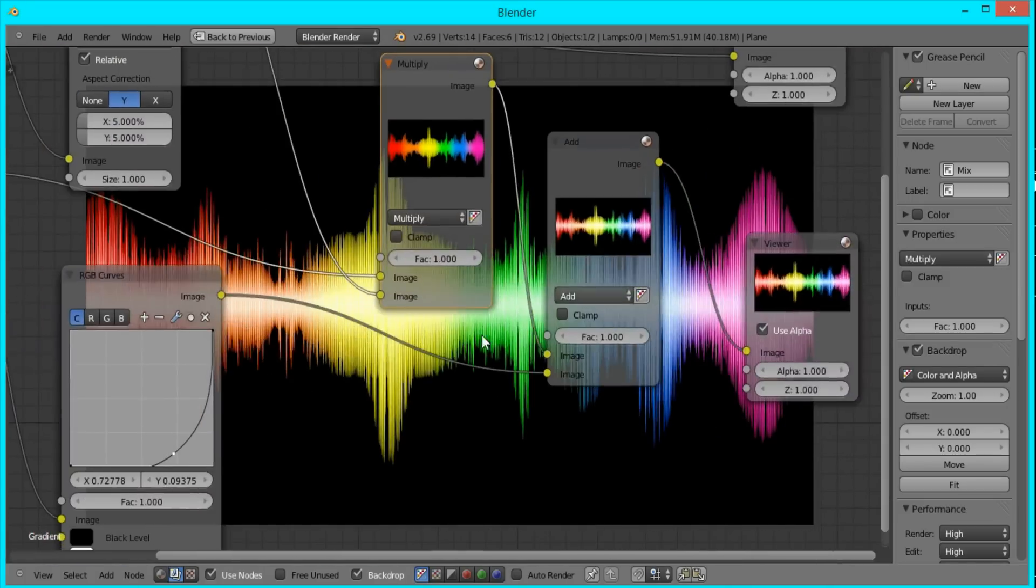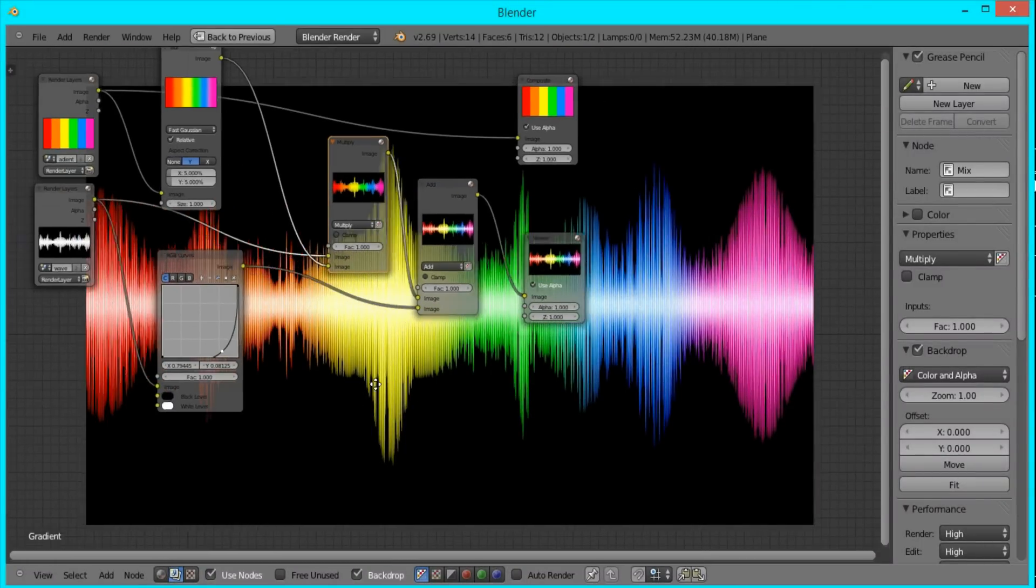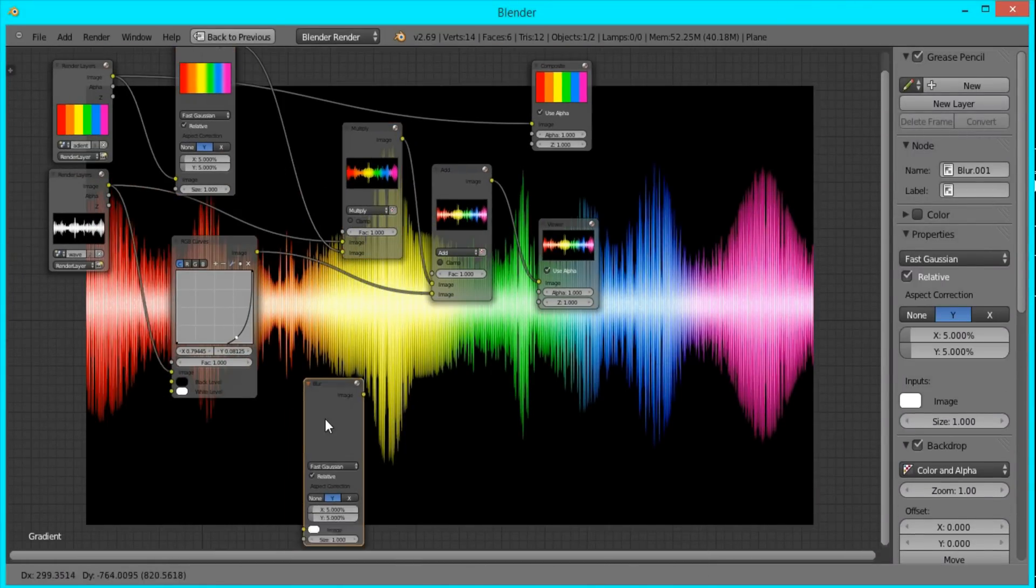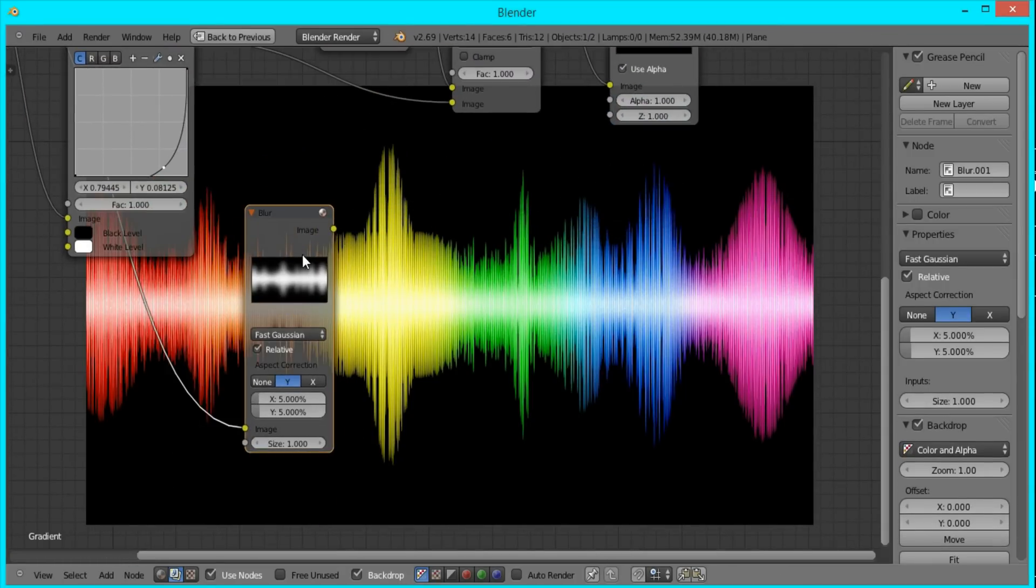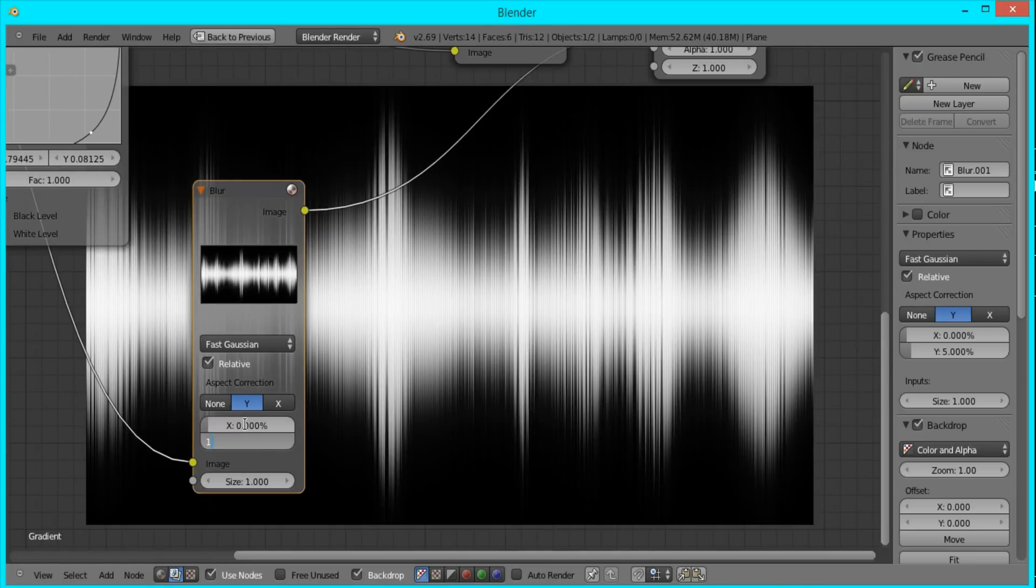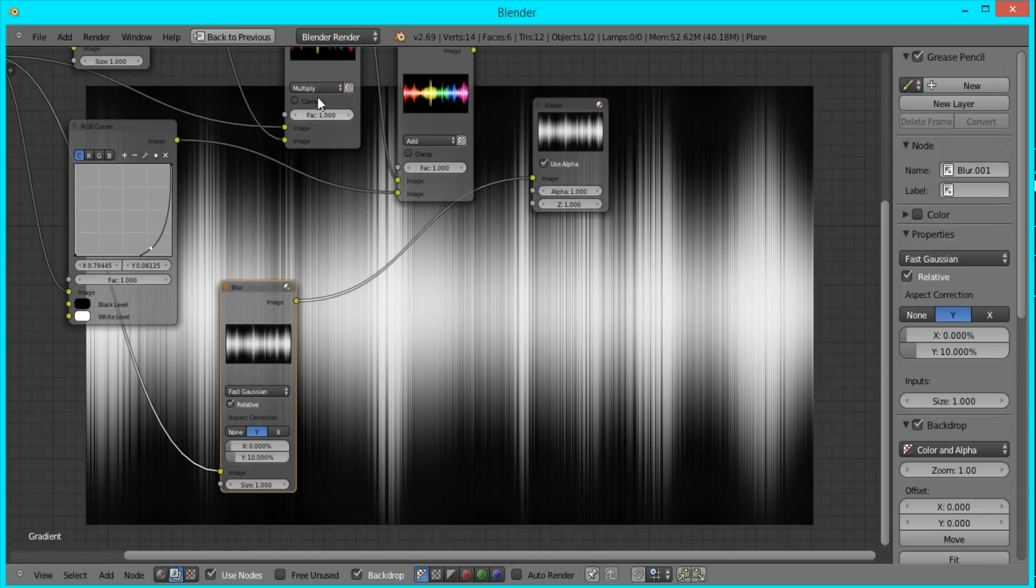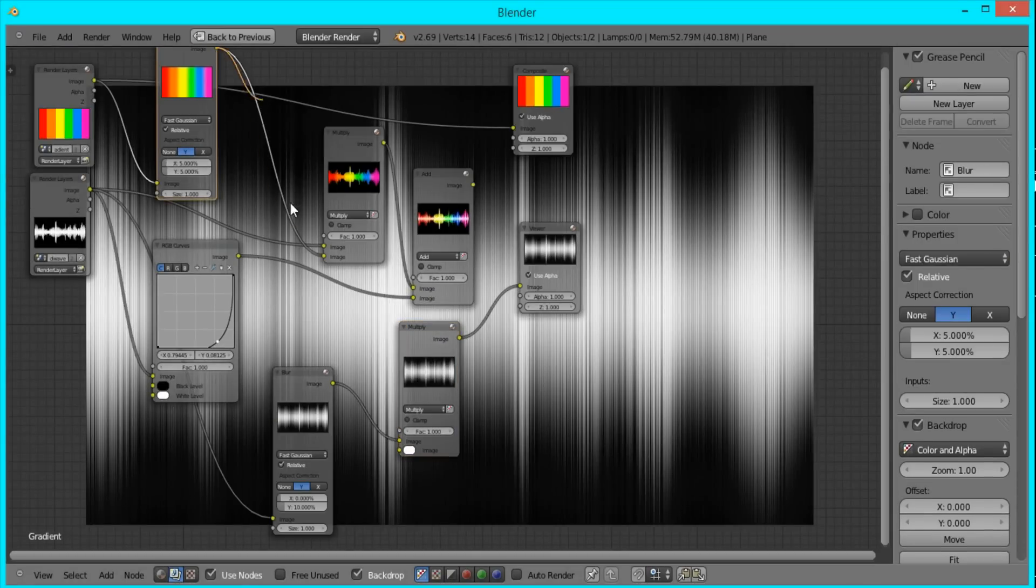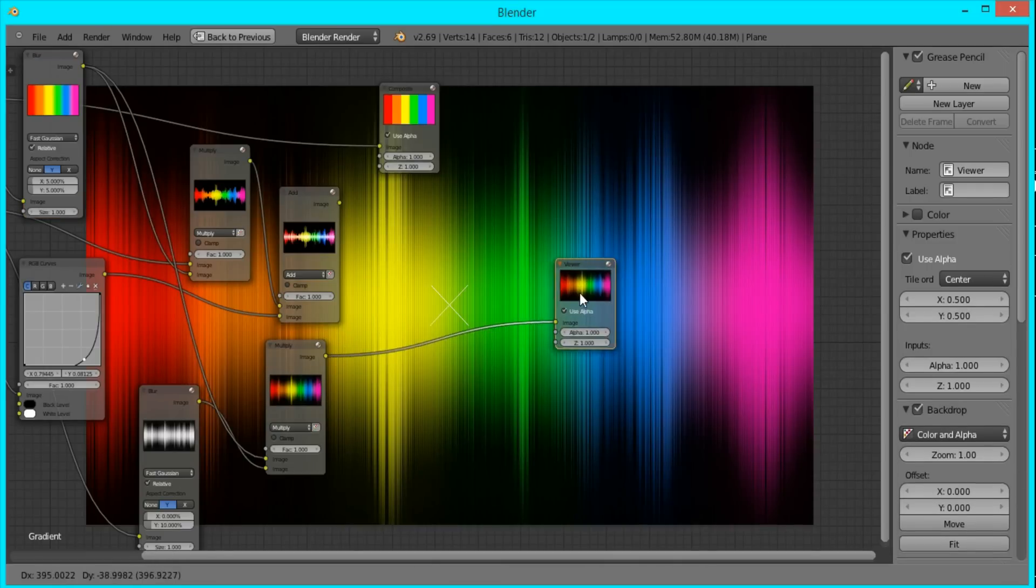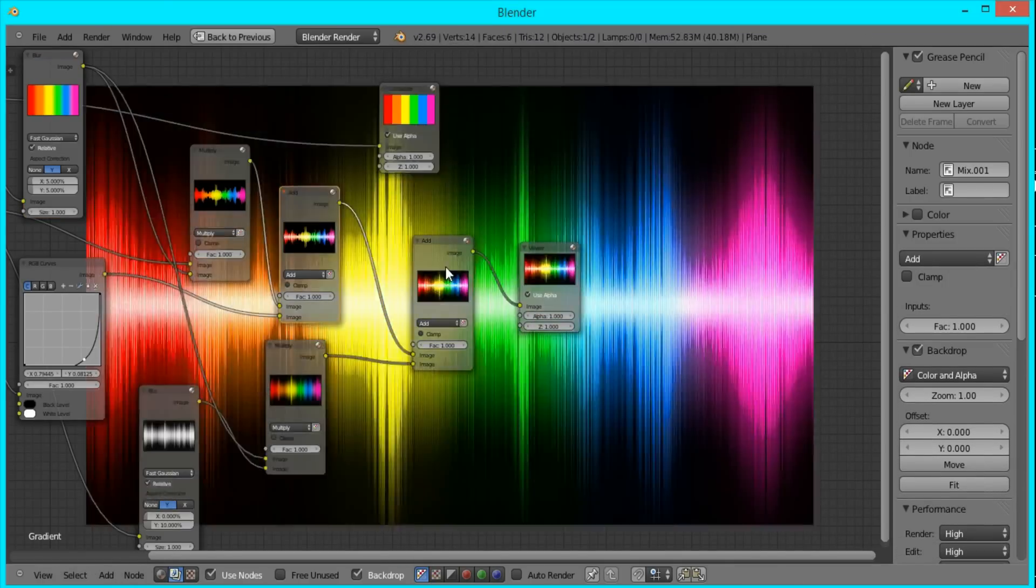And that's looking good. I'll just bring it to the side a little bit more and down. I think that's good. And so now I'll just duplicate this blur node, plug in the sound wave picture into it, and I'm going to change the X to 0 and the Y to 10. Then I'll duplicate the multiply node, combine it with the color gradient, and duplicate the add node and add these two together.